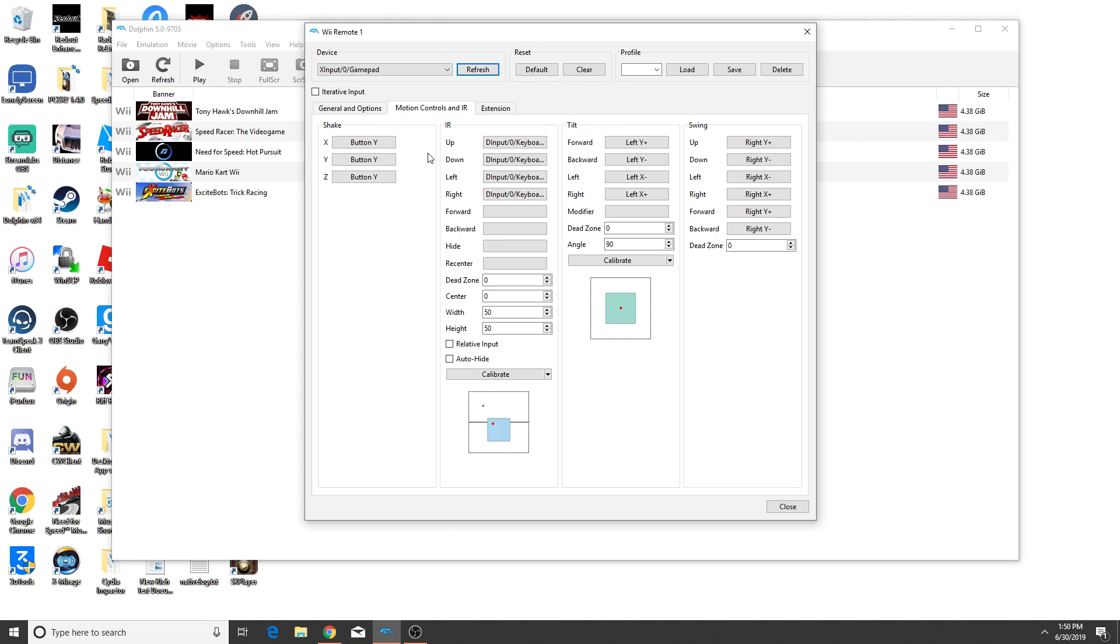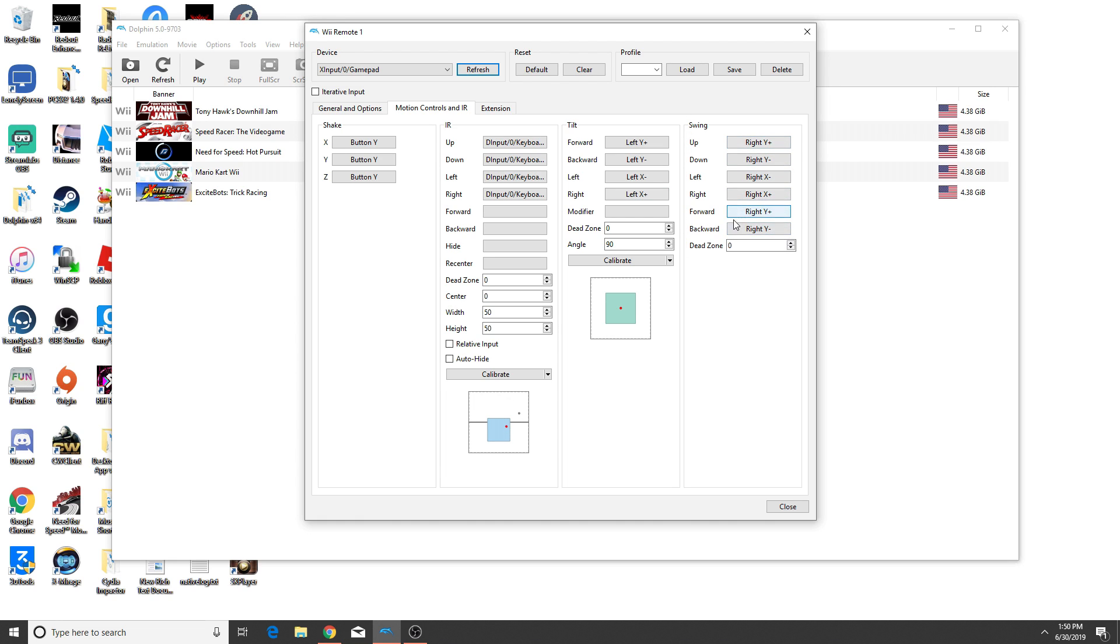And what the most important thing is, is the motion controls and IR here. Now for the swing here, this is the most important thing. I know it's kind of weird for us to be mapping it to the swing, but whatever thing is happening in version 9703, the swing is either broken or it's perfectly functional to specifically a PS4 controller for some reason.